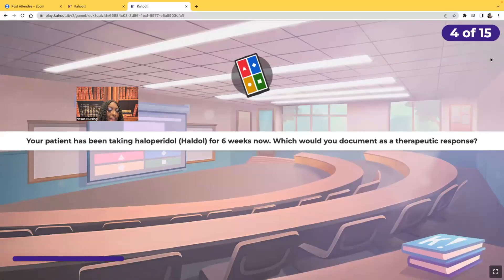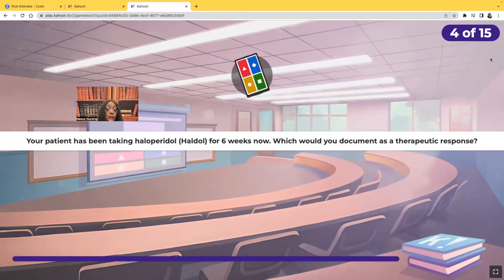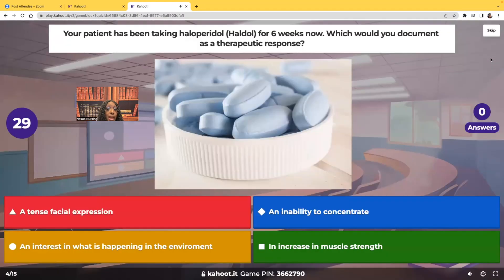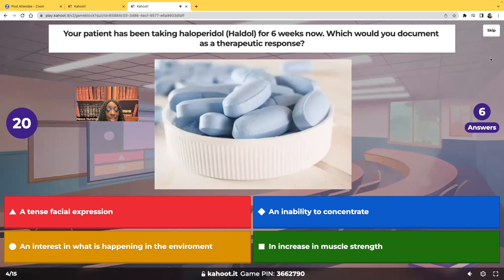Your patient's been taking haloperidol for six weeks now. Which would you document as a therapeutic response? Would it be a tense facial expression, an inability to concentrate, an interest in what's happening in the environment, or an increase in muscle strength?